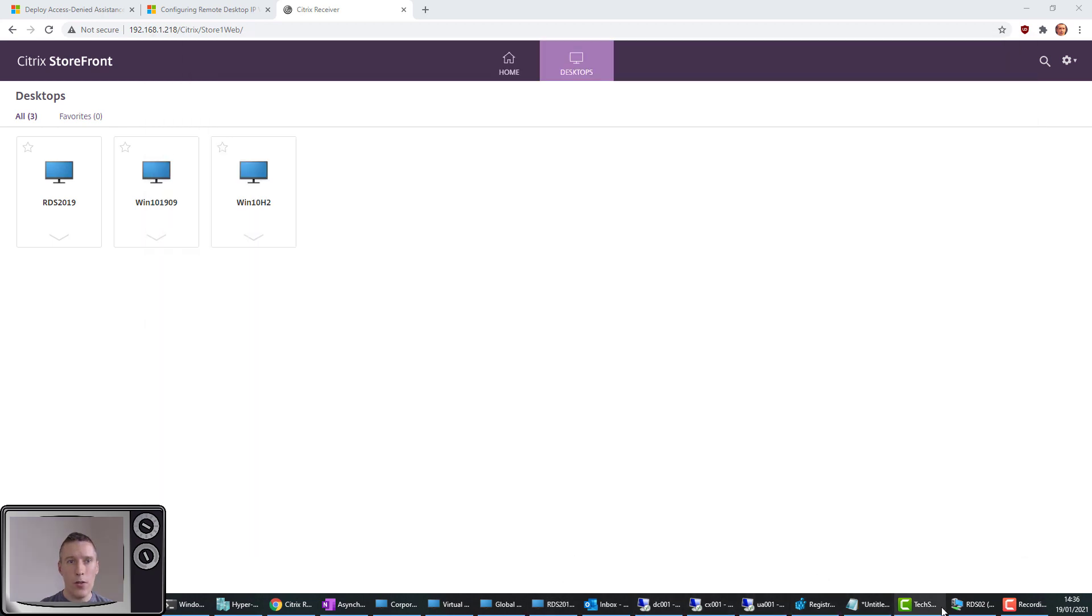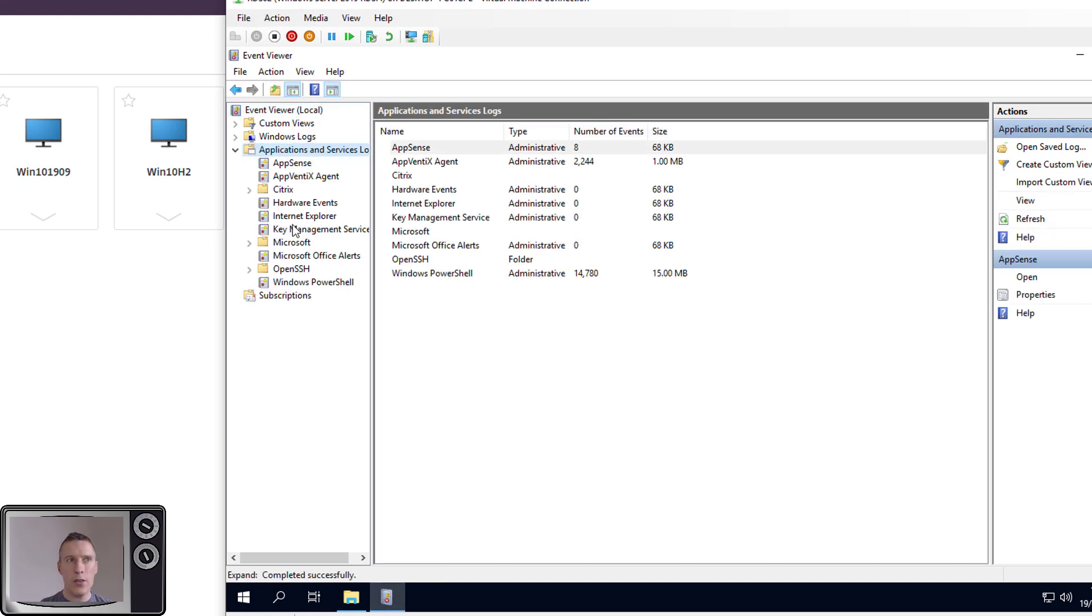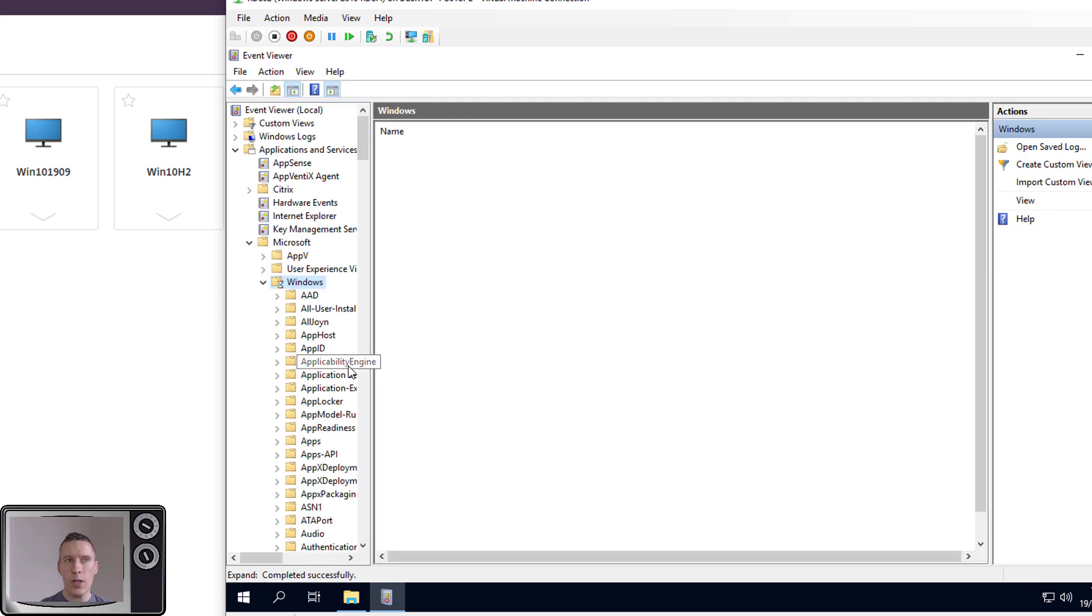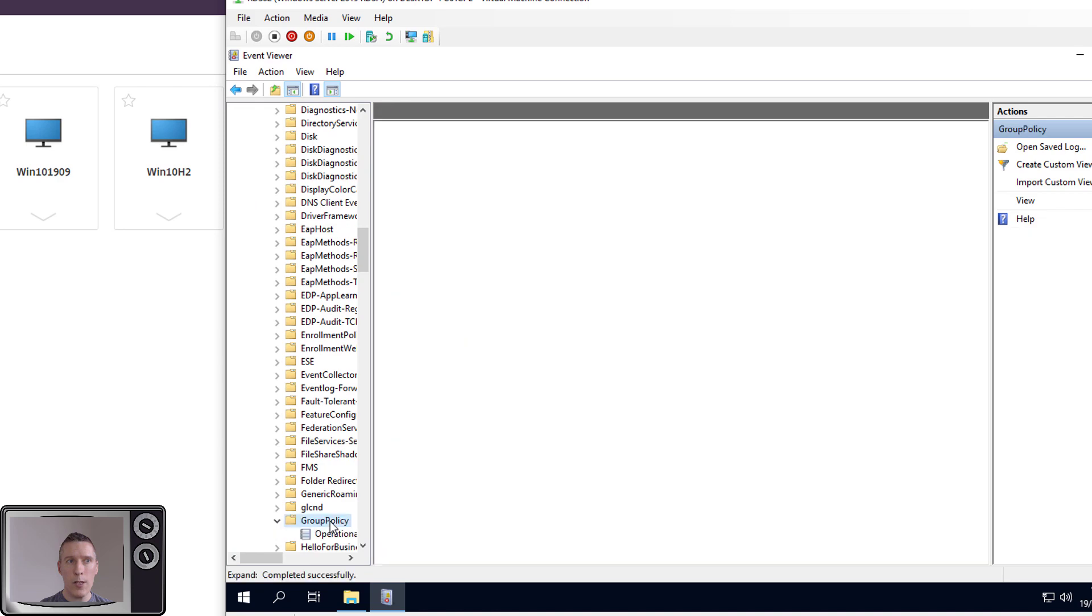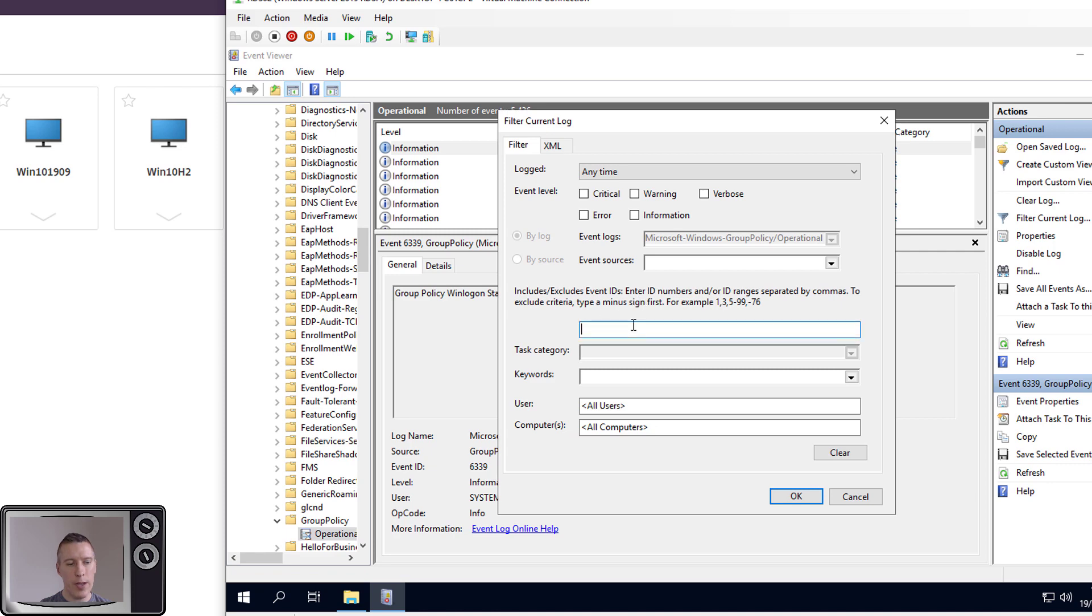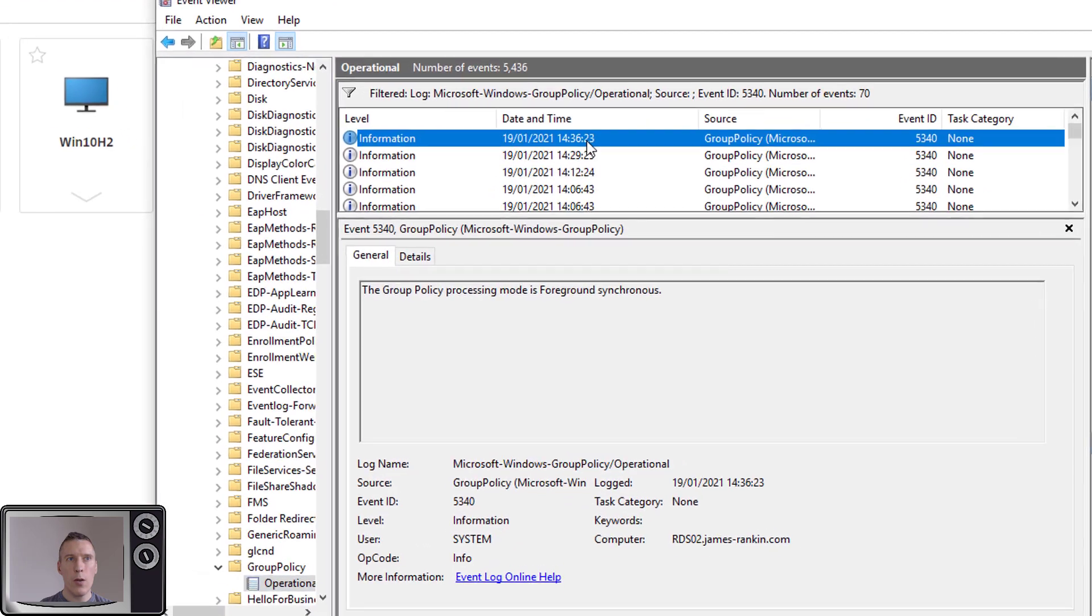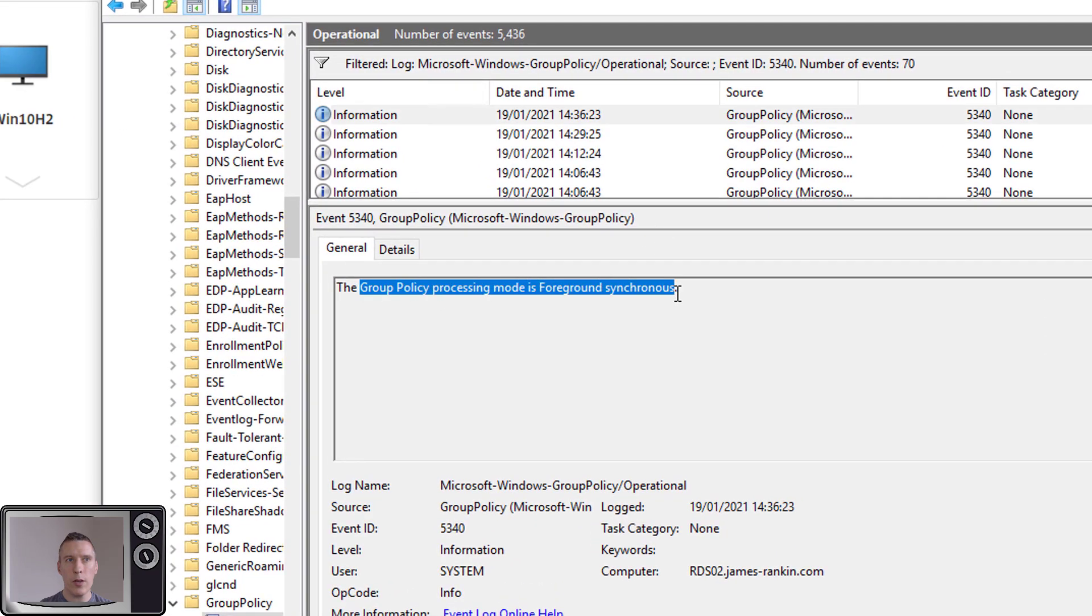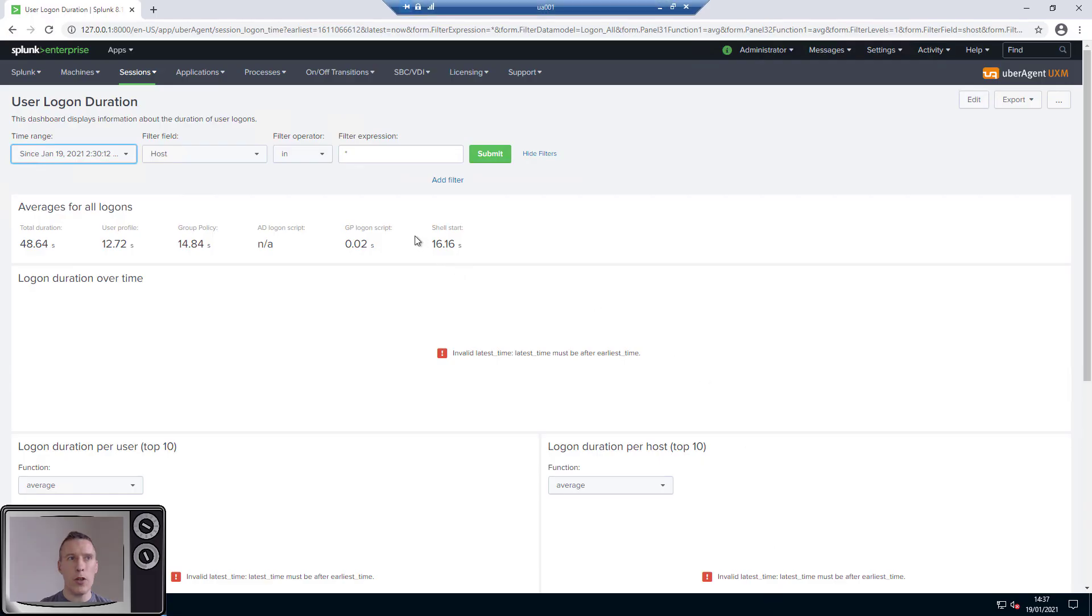So we can actually find out for sure if we switch to an admin session on the same server, which is over here, and open up the Event Viewer. If you look at the Applications and Services log, go into Microsoft, into Windows, and scroll down until you find the log that says Group Policy, and then there's a single log called the Operational log. Right-click that, filter it by event ID 5340, and the very last one should tell you what mode it was in. You can see that group policy processing mode is foreground synchronous. So that's the mode it's logged on in. We want to try and switch that to asynchronous mode.